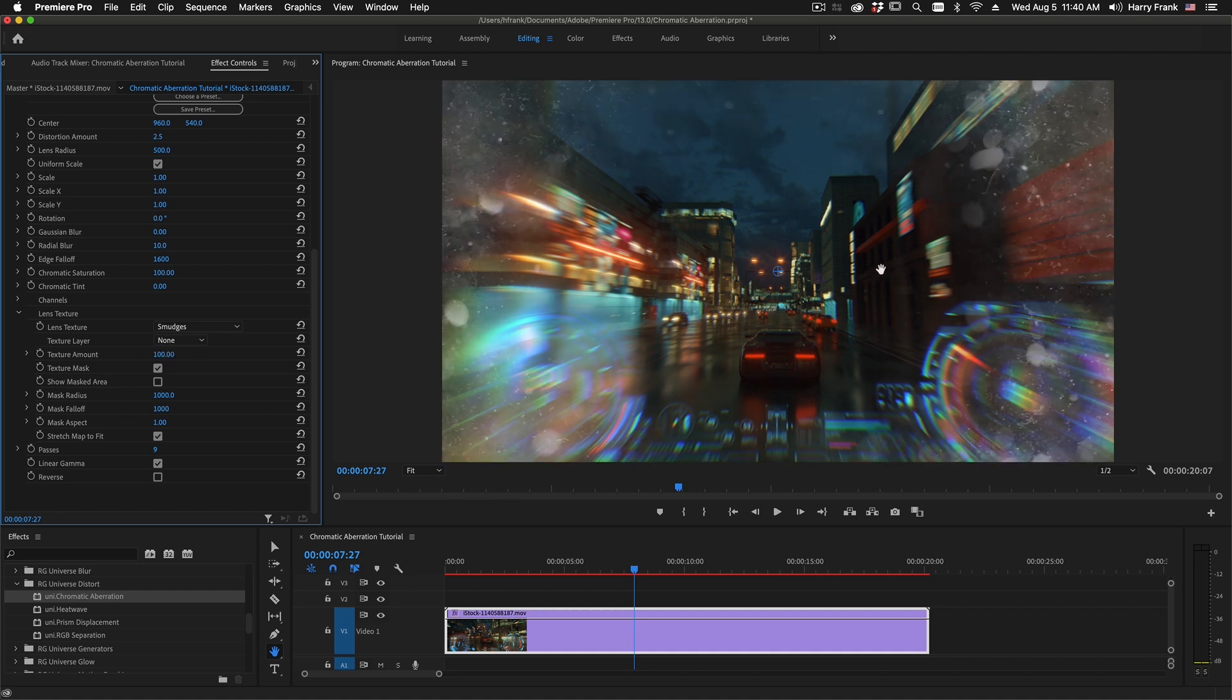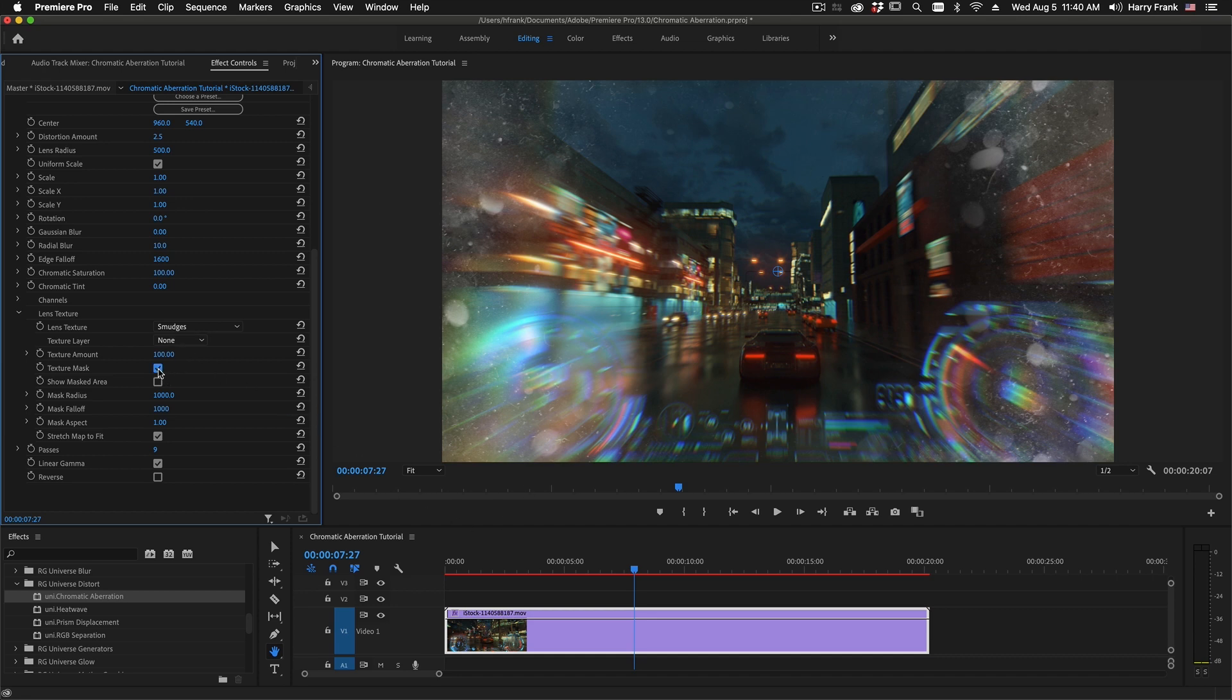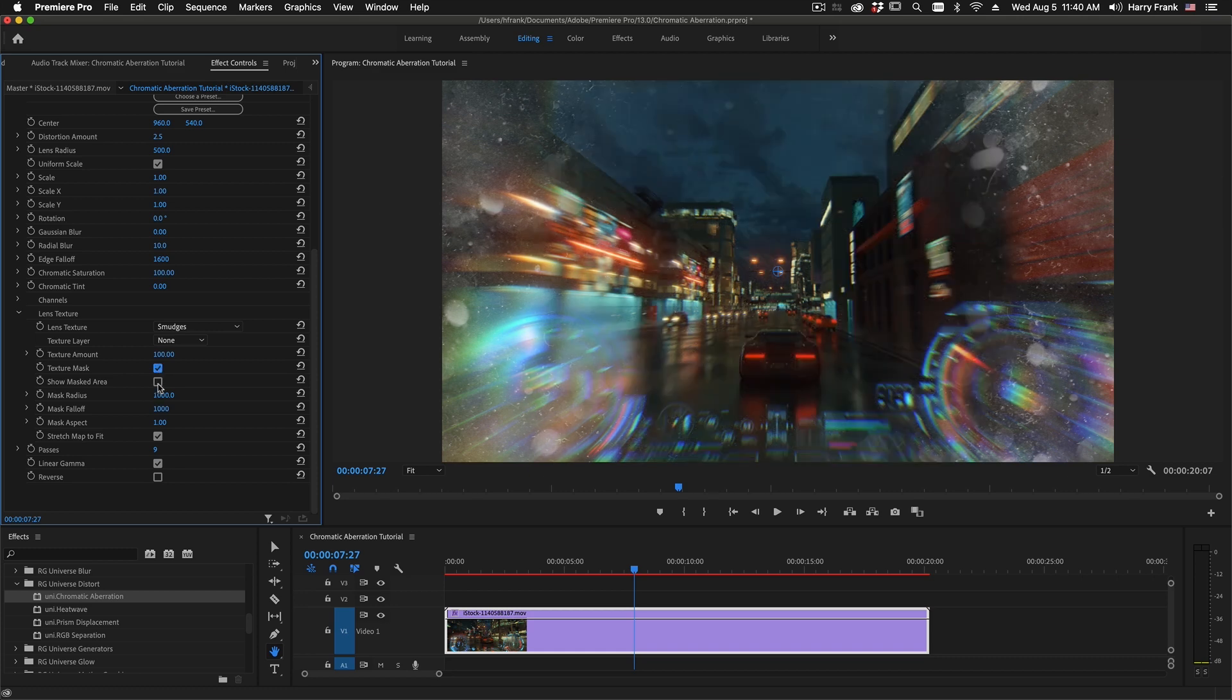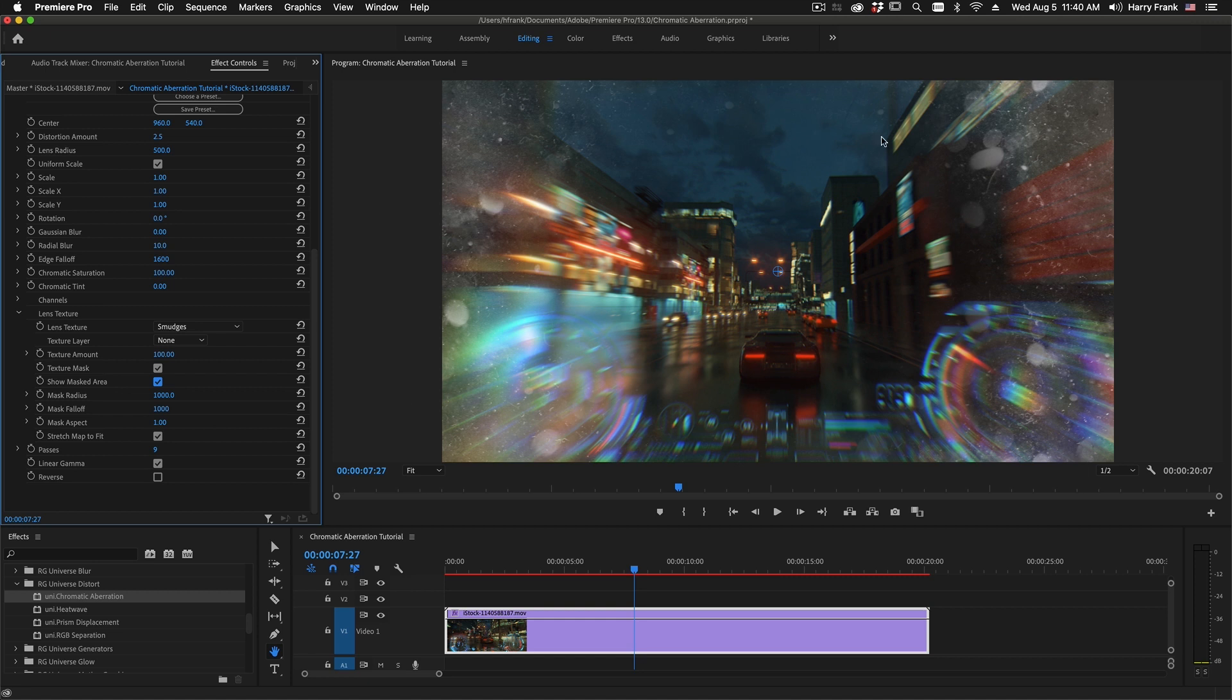By default, it's actually masked in the center, so we don't cover up the entire image. But if you'd like to see the entire texture, you can uncheck texture mask. You can also show the mask area by checking this box to see what is visible with the textured area and what isn't.